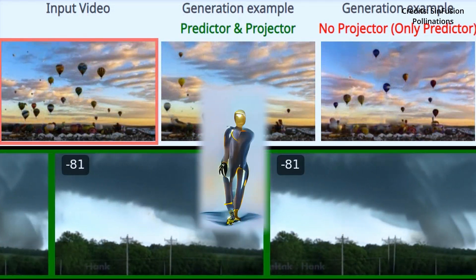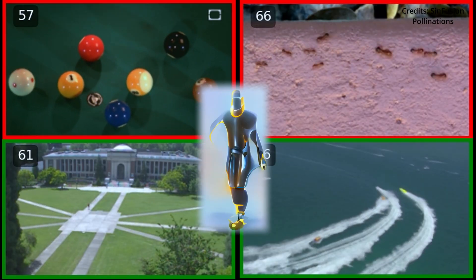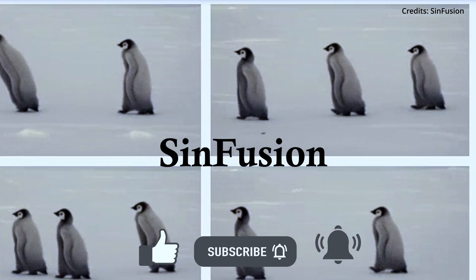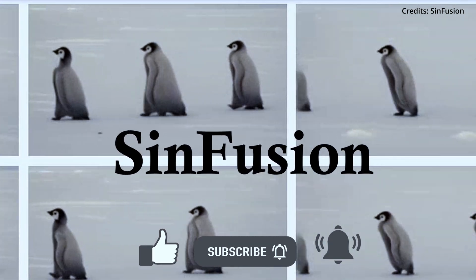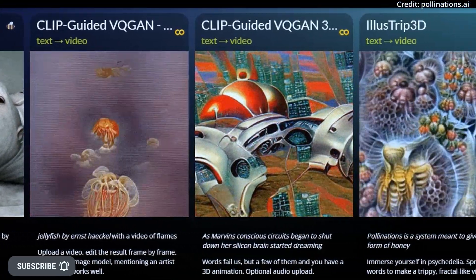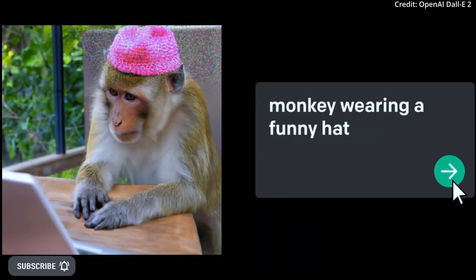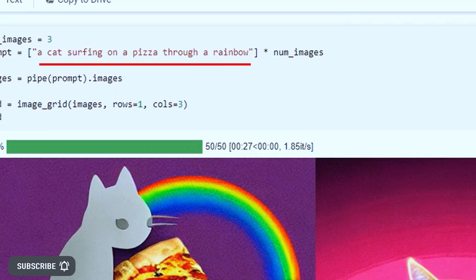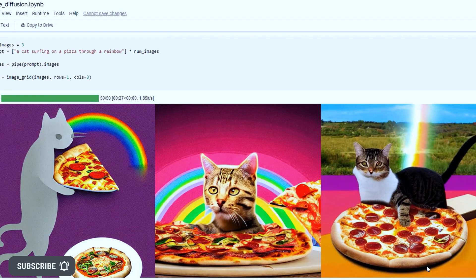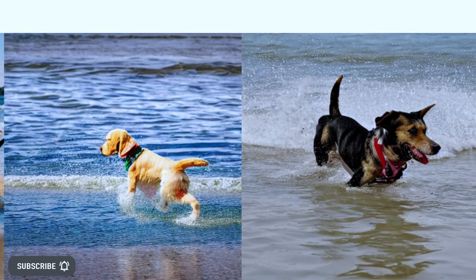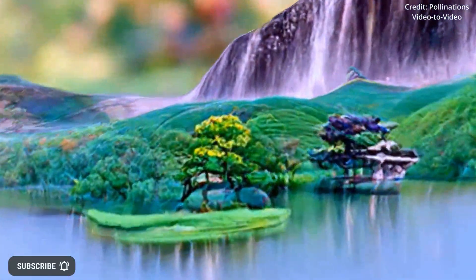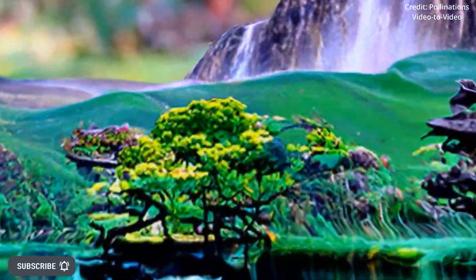Is artificial intelligence making HD video and image copyright obsolete with this new breakthrough from SynFusion? As artificial intelligence has advanced, diffusion models like those of OpenAI, MidJourney, and Stable Diffusion have become the leading solution for image and video generation tasks, outperforming generative adversarial networks in various applications.